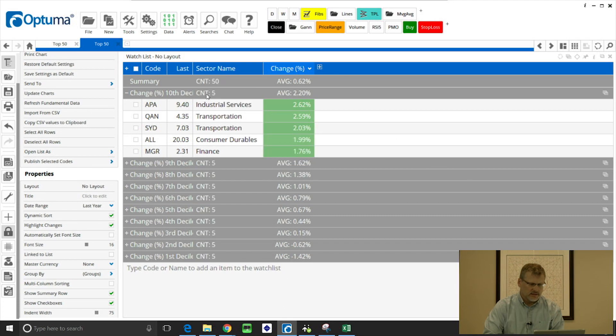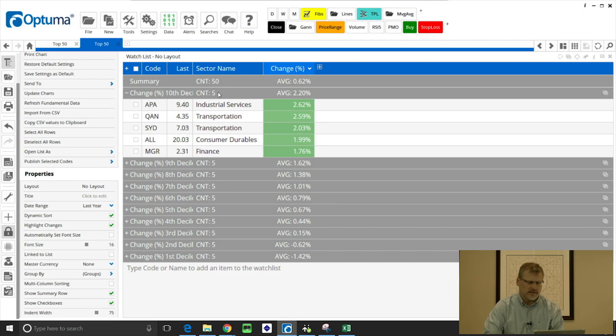And we can count as well. So if we right click in the sector name column and go to count, then the summary row there's 50 total in the watchlist and then five within each group because we group by decile.